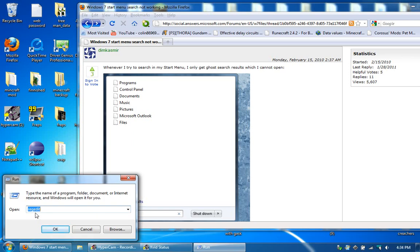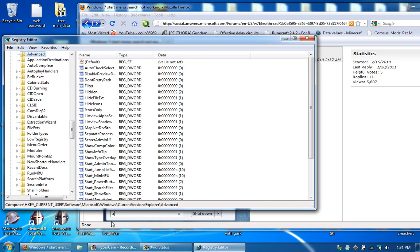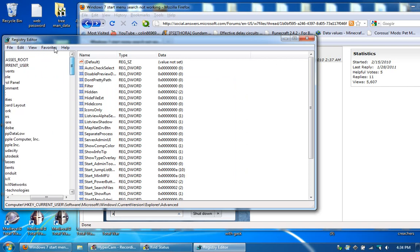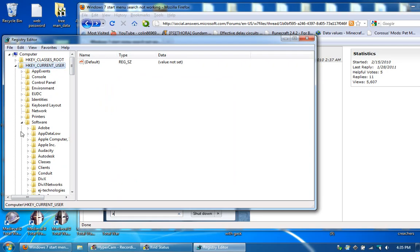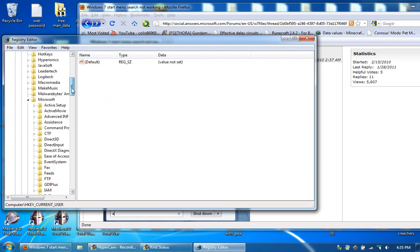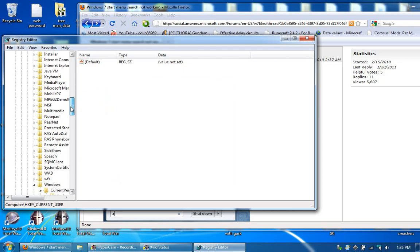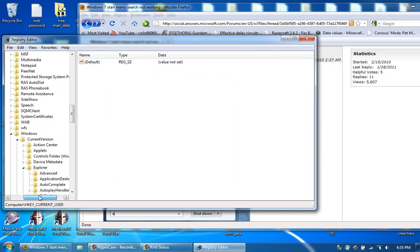So once you have that, you want to type in RegEdit. And I already have this set up, so let me just go through the correct list. You want to go H key Current User, then Software, Microsoft, Windows, Explorer.